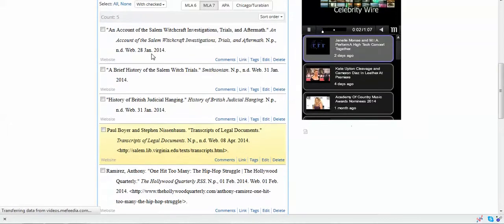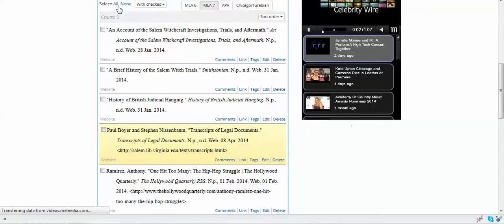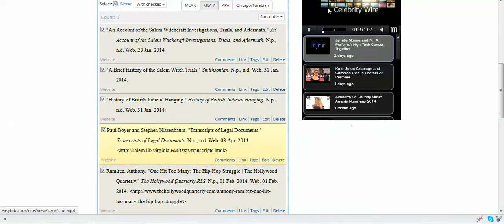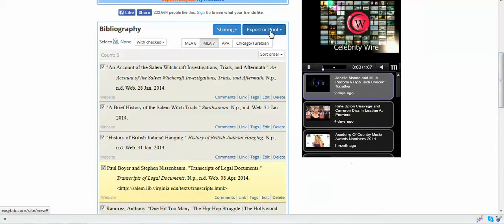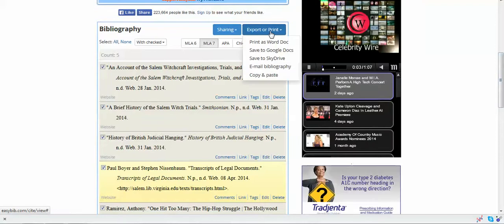When I have finished all of my citations for the project, I'm going to go up here and I'm going to select all. See how it clicks those boxes? And then I'm going to go over here to Export.